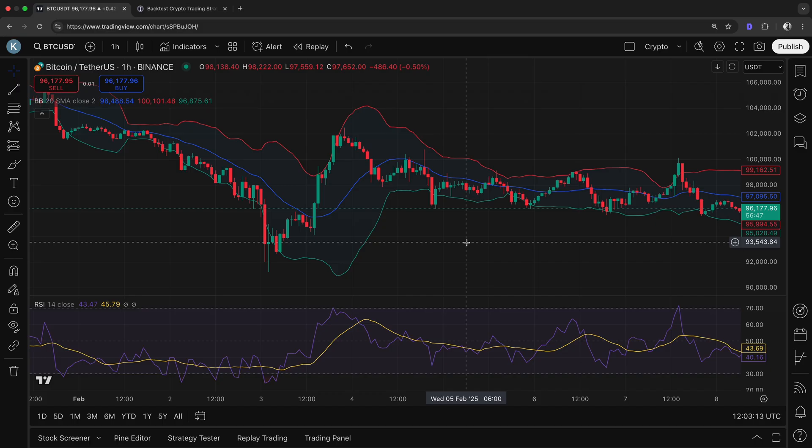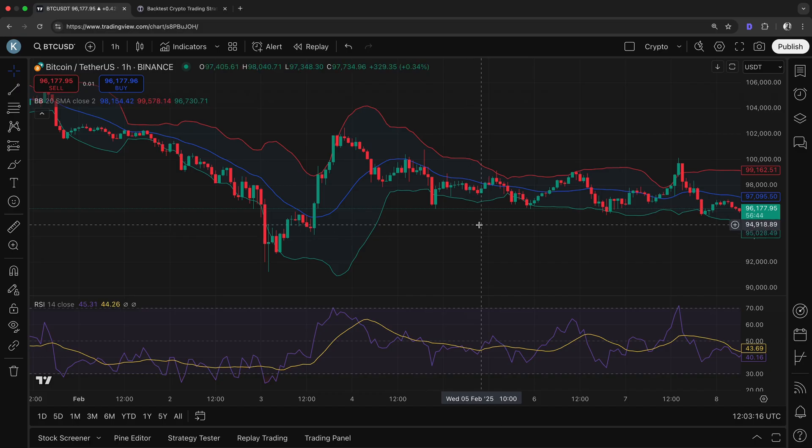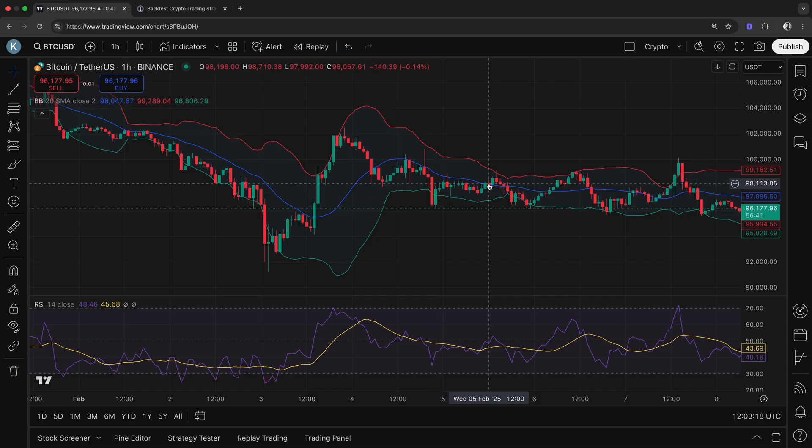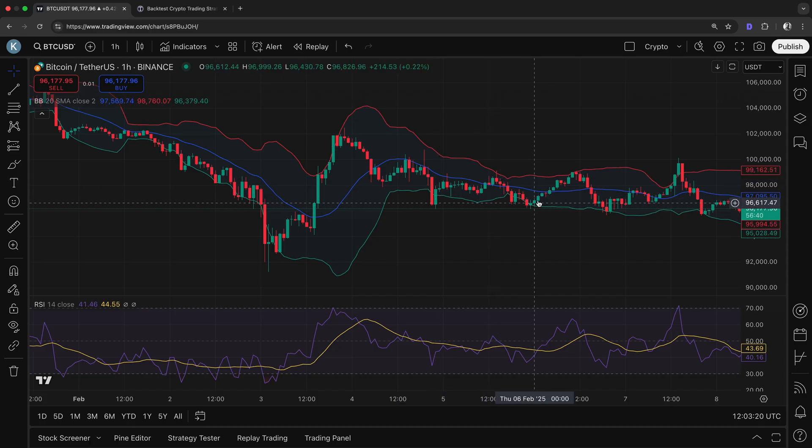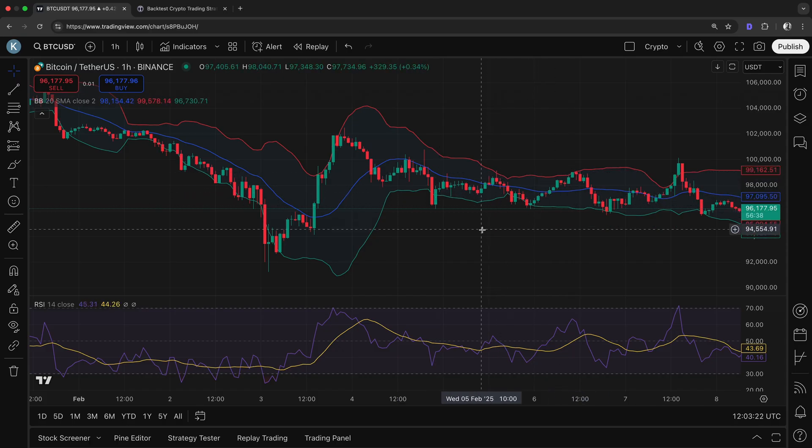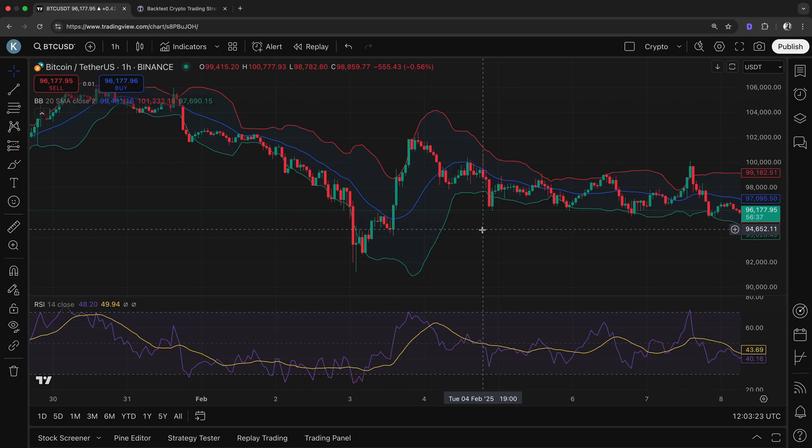Strategies using this indicator seem promising, like buying when the price touches the lower band and selling at the upper band. But how do we know if that actually works? Can we check it?